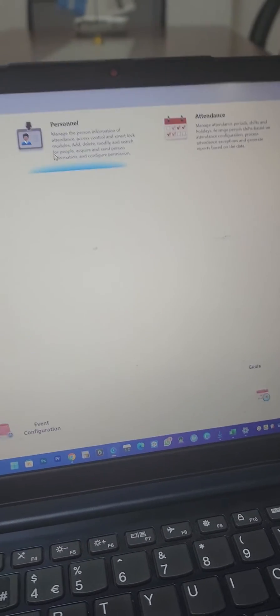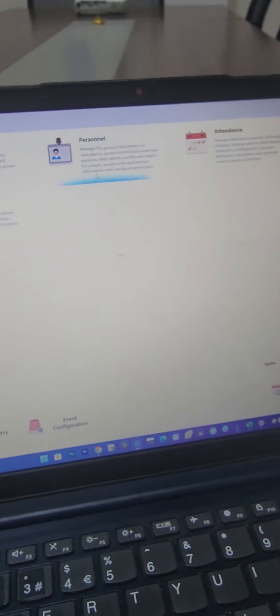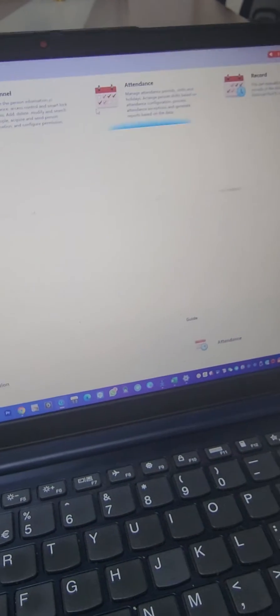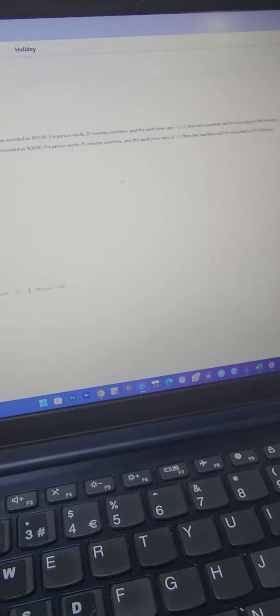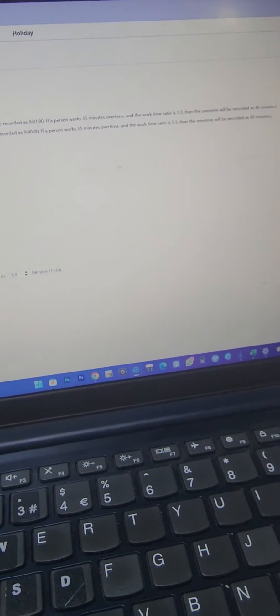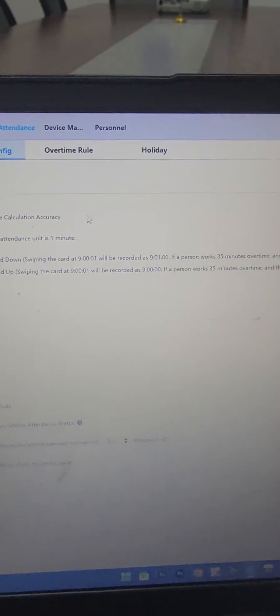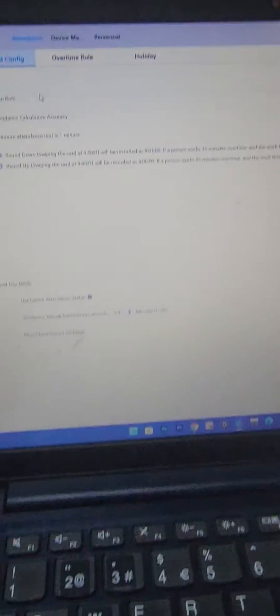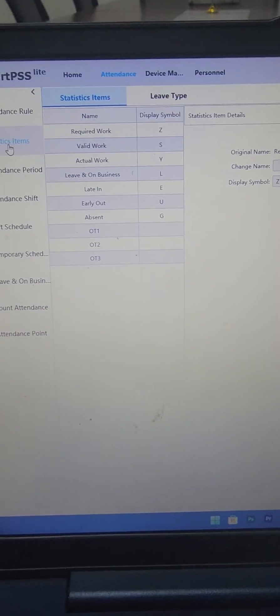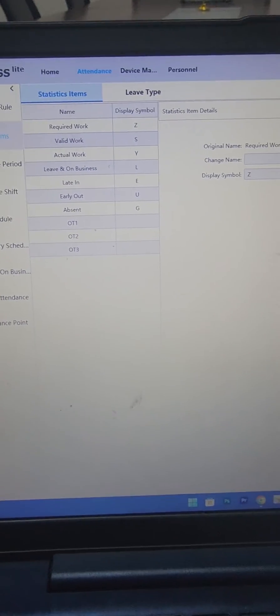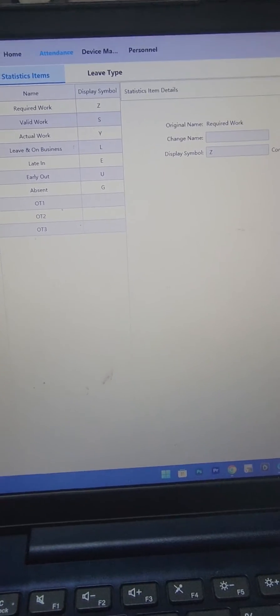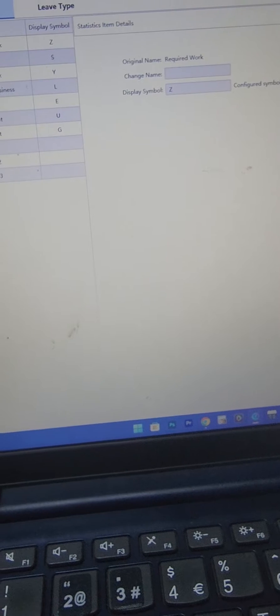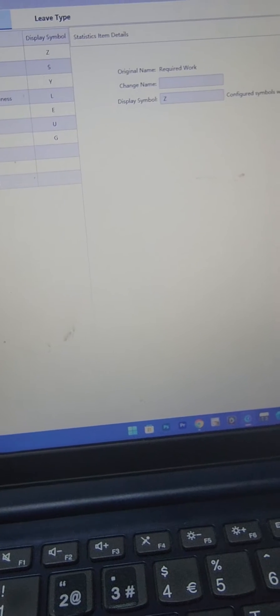Then I go to attendance. If I click on attendance I can configure attendance rules like overtime rule, holiday and all that. Then statistic items - I can set when you're required to work, valid work and all that. I can change the name.